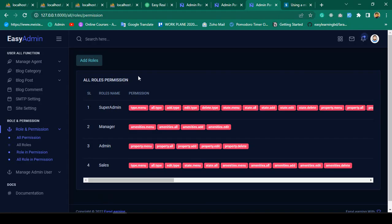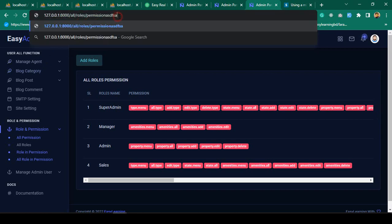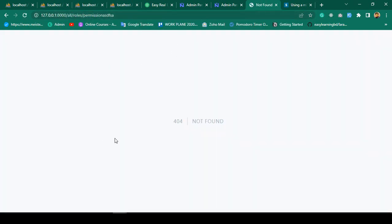That means when you put an inappropriate URL — like right now if you put some inappropriate URL that doesn't exist — and you press Enter, by default Laravel provides a default 404 page. So I want to load a custom 404 page instead.